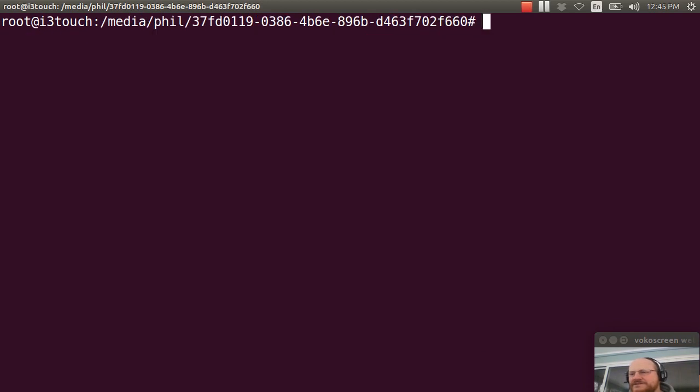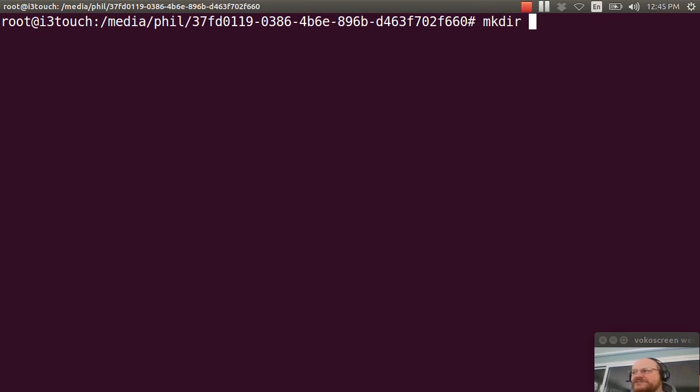There's nothing there but lost and found. I will make a directory. I'll call it x64 for 64-bit binaries.